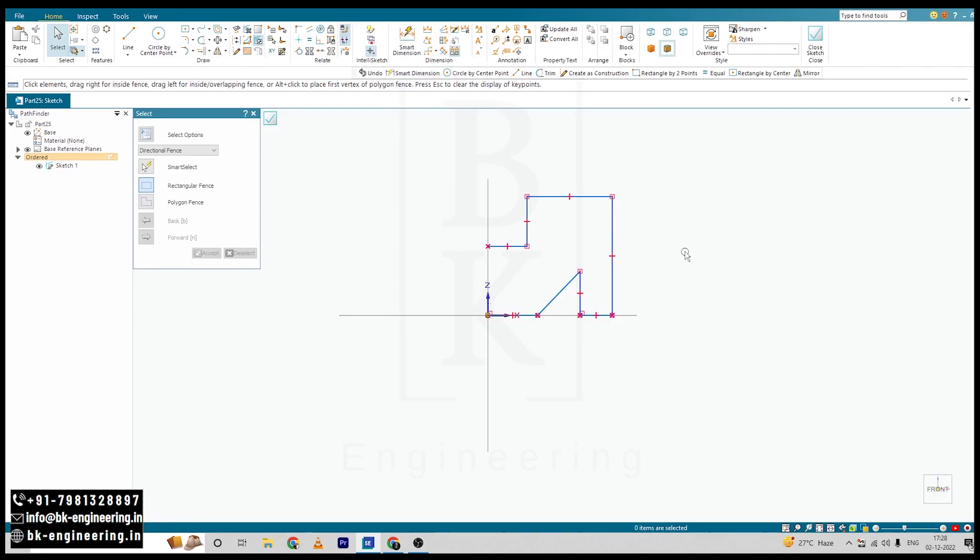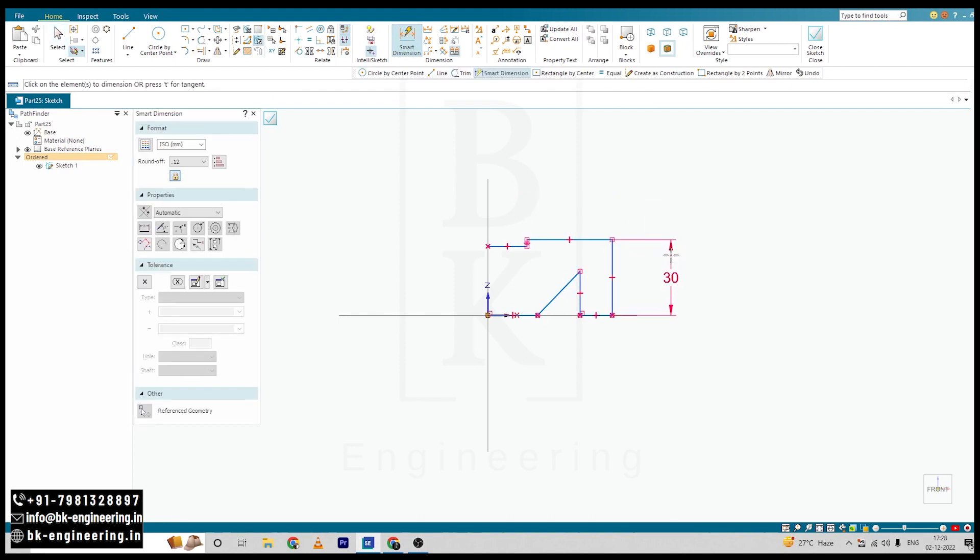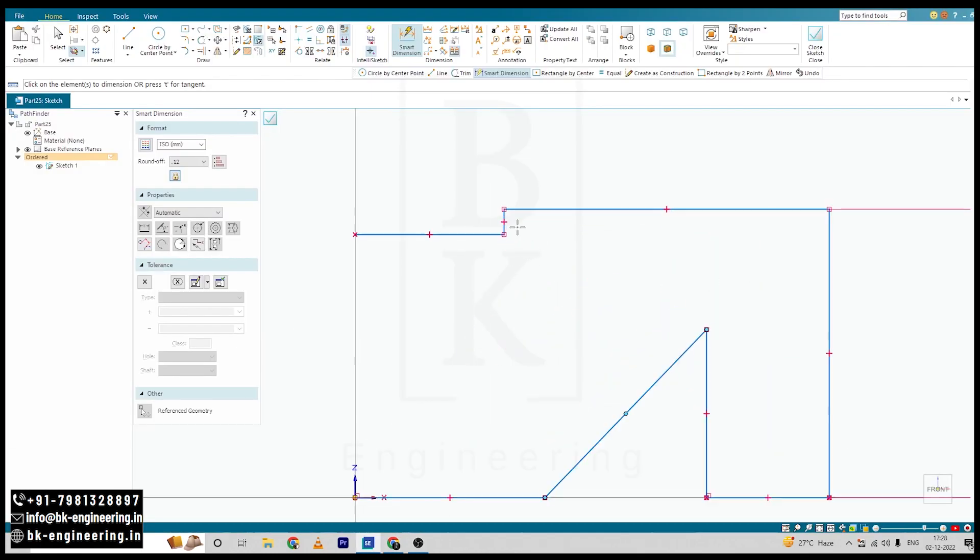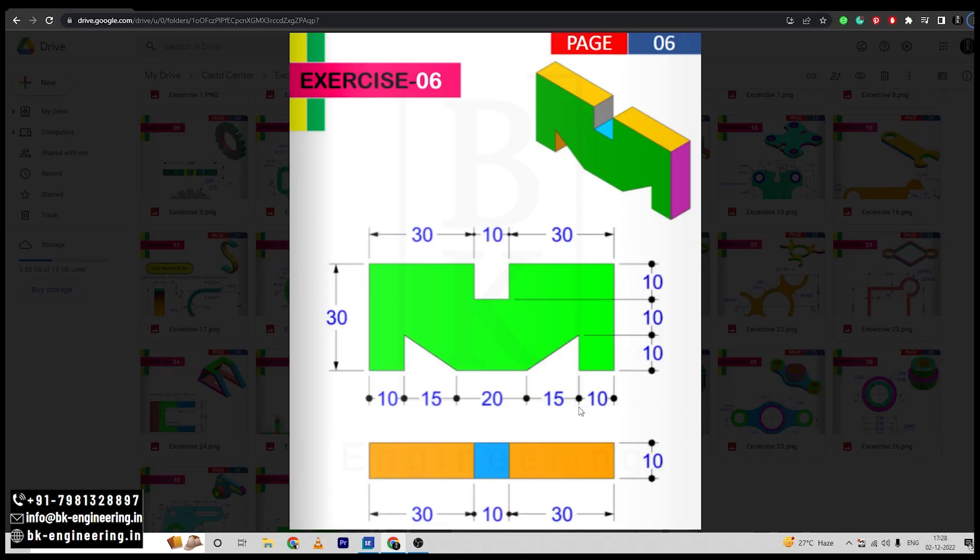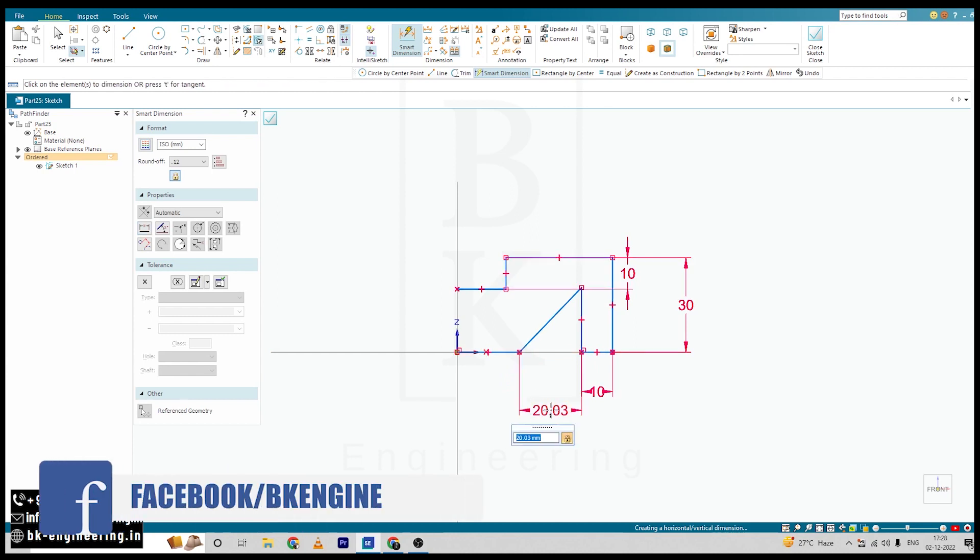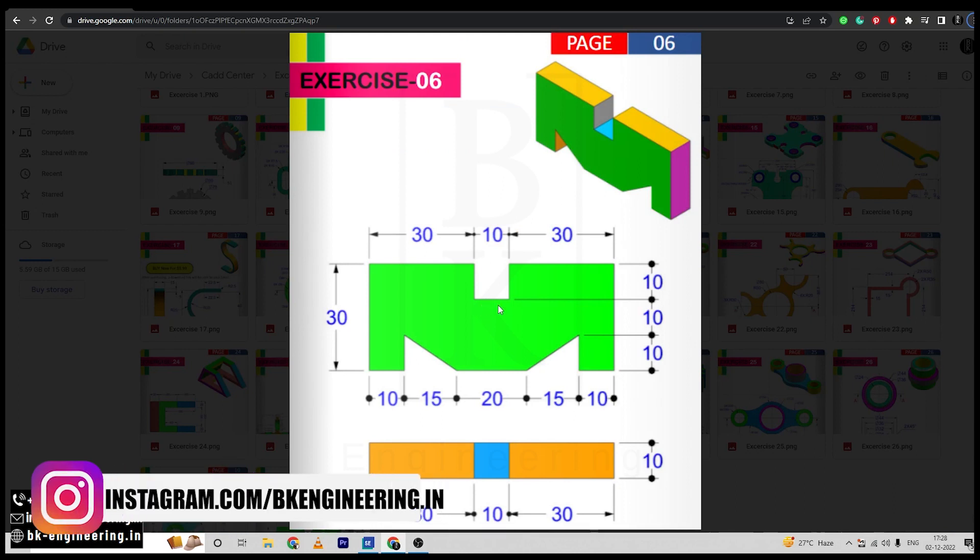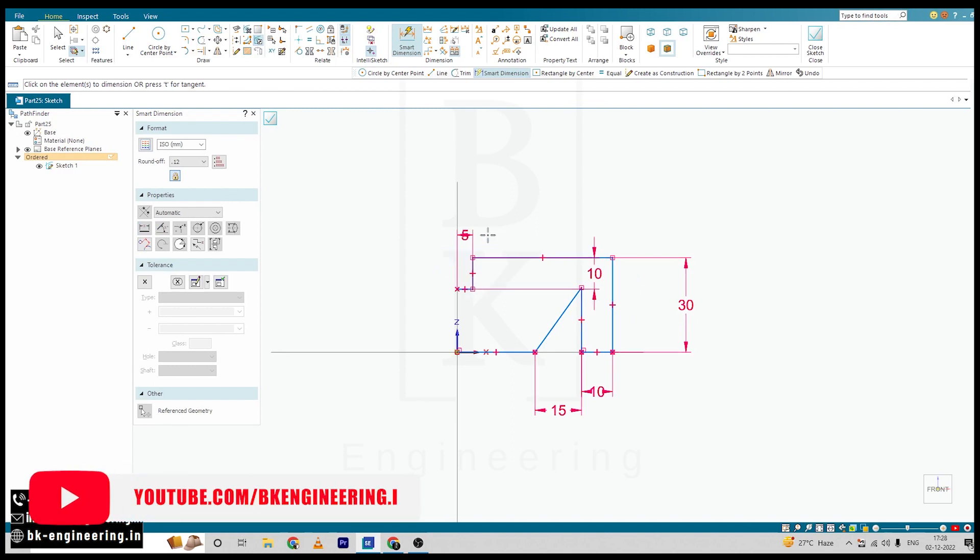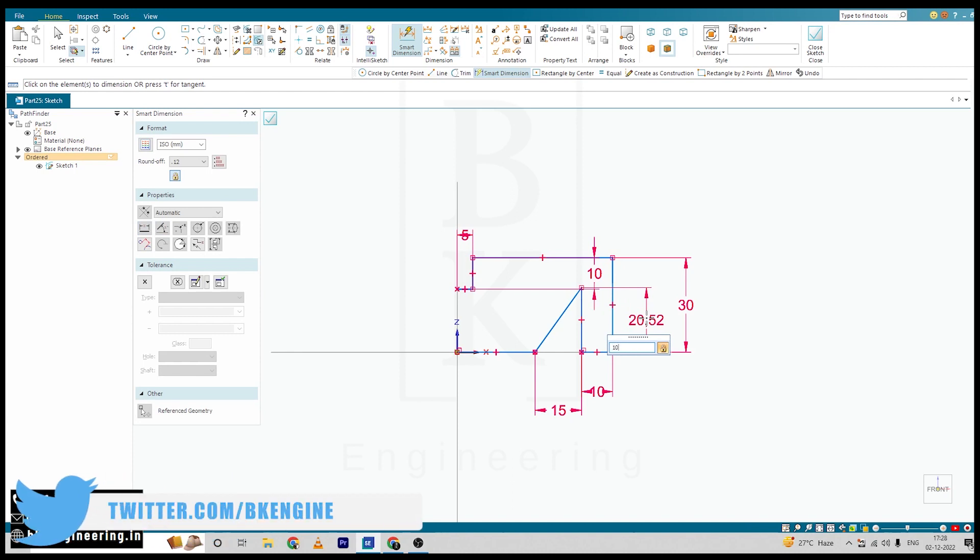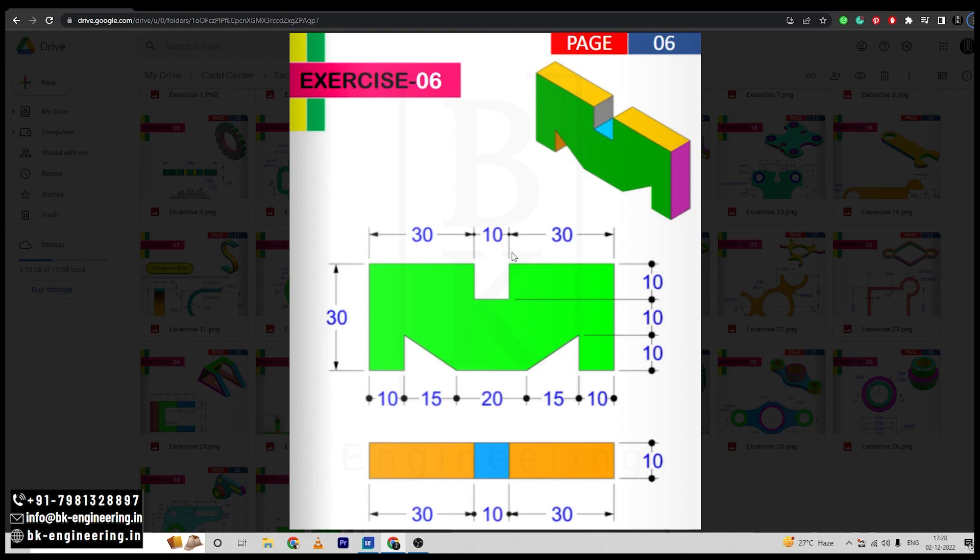So the total height is 30 and this distance is 10, and this is 15, and this is 10. So half of it will be 5 and this height is 10. And the total distance is 35.